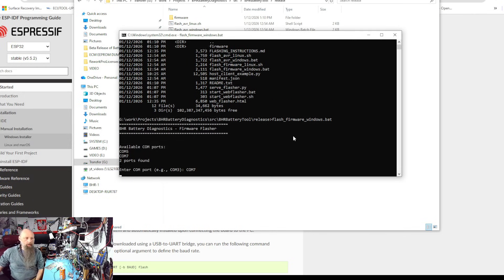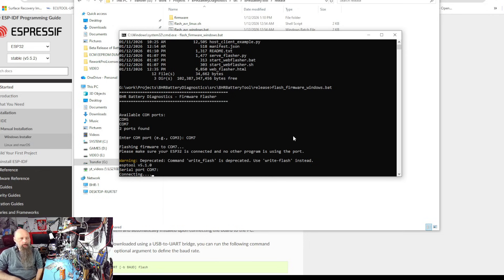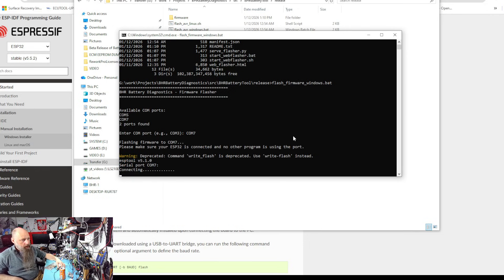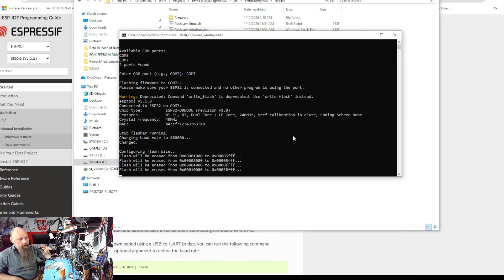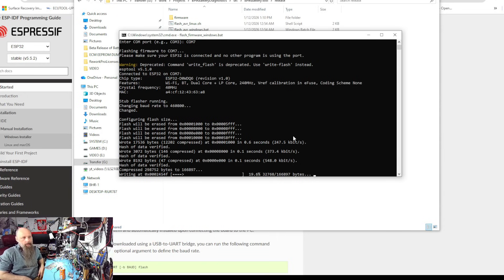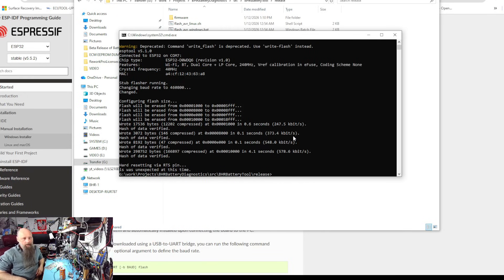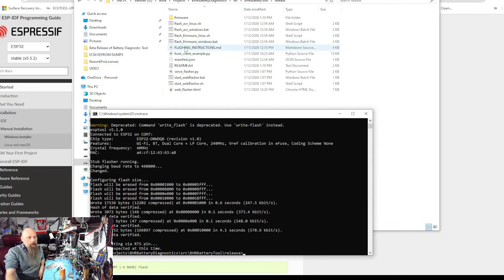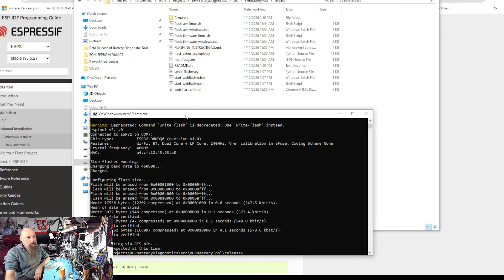Exact same procedure. It works exactly the same. Select the COM port, hit okay. You may need to hit reset, but this time I didn't need to hit reset and it's flashed. Now there is a web flasher as well.